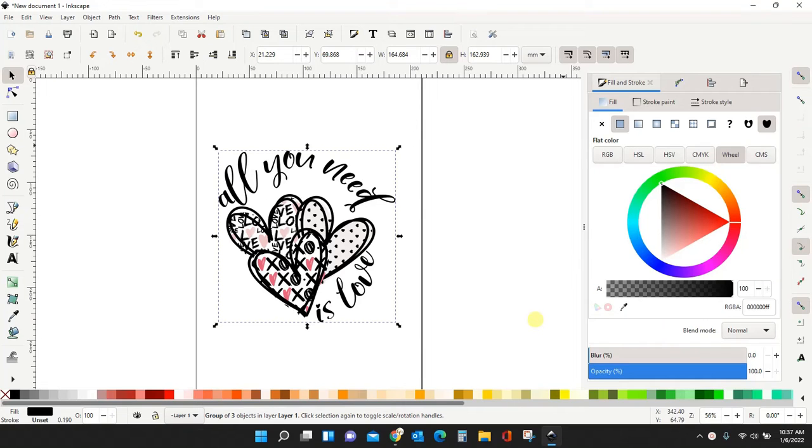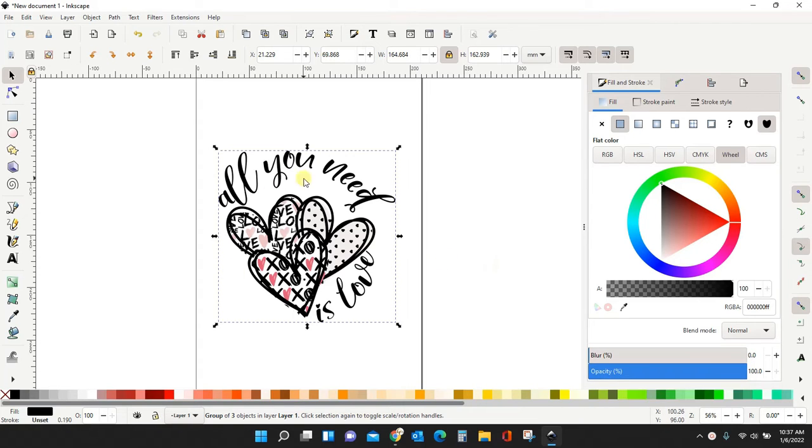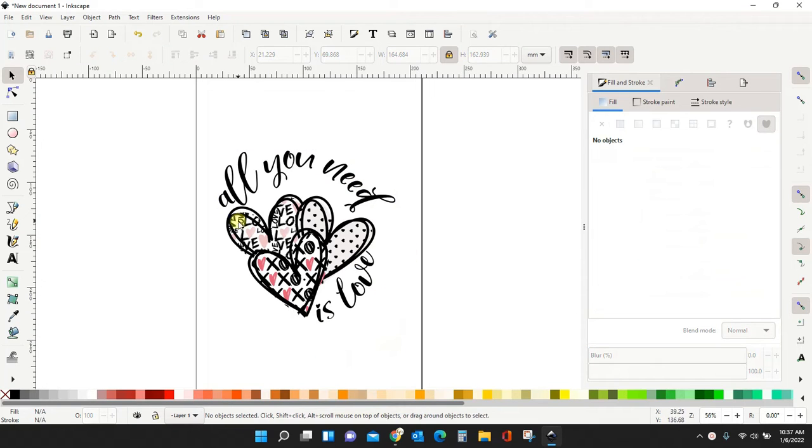Hey guys, Crystal here at Crystal's Crafties, and today I want to show you the really easy way to bend or curve text in Inkscape. So I have this design here, and I wanted to curve the text around the hearts.